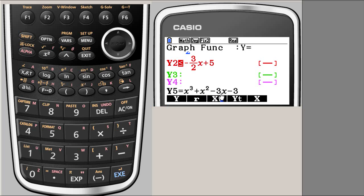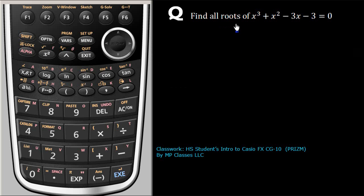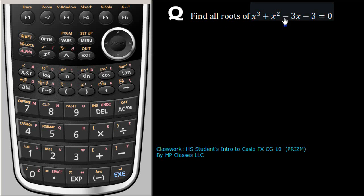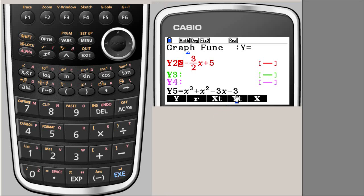We check that we got it correctly: x cube plus x square minus 3x minus 3. The cursor is still blinking, meaning it's not yet selected. When you hit Enter, it will get selected and saved to memory. So hit Enter.